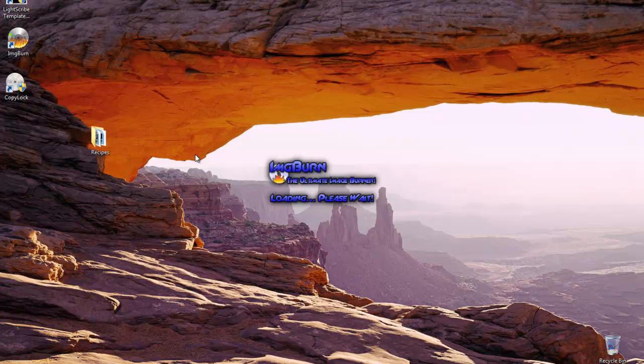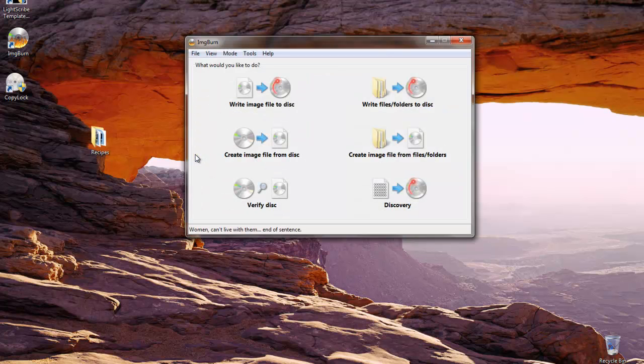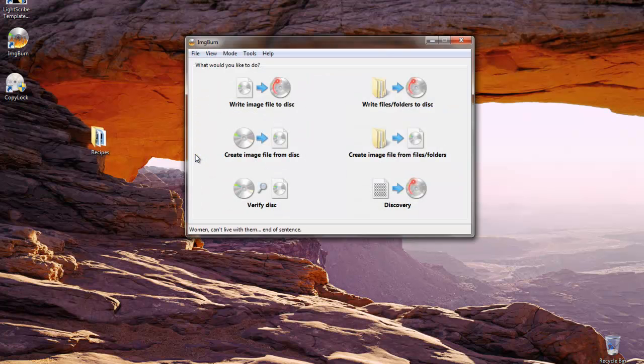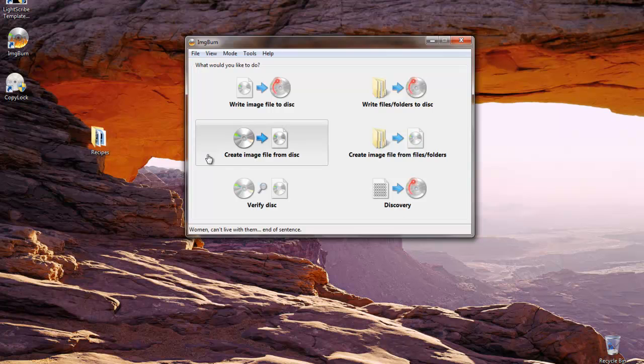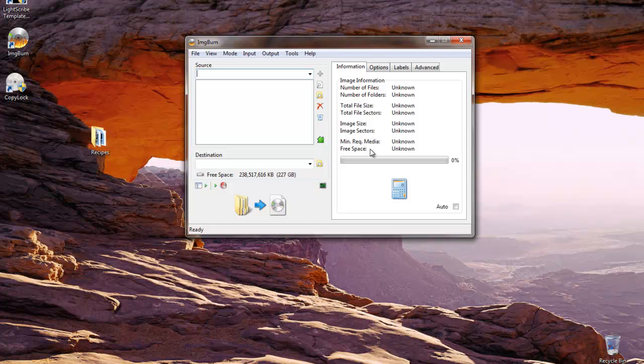First of all, Image Burn has a very user-friendly interface. The option we want to select is Create Image File from Files Folders. We'll click on this.